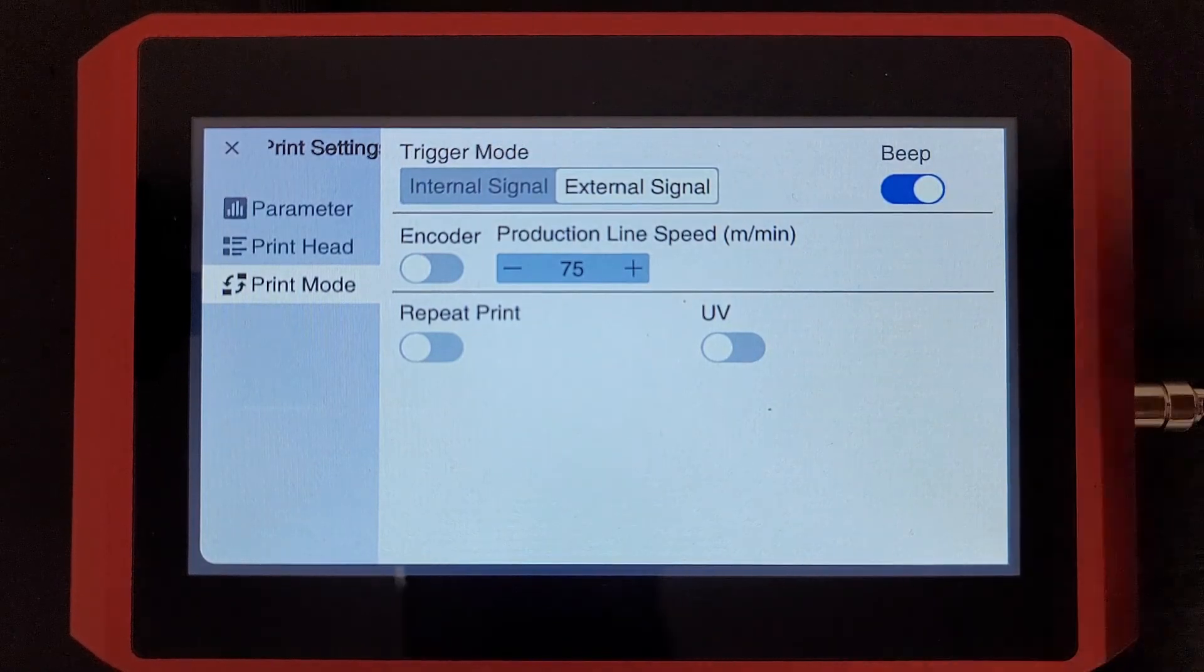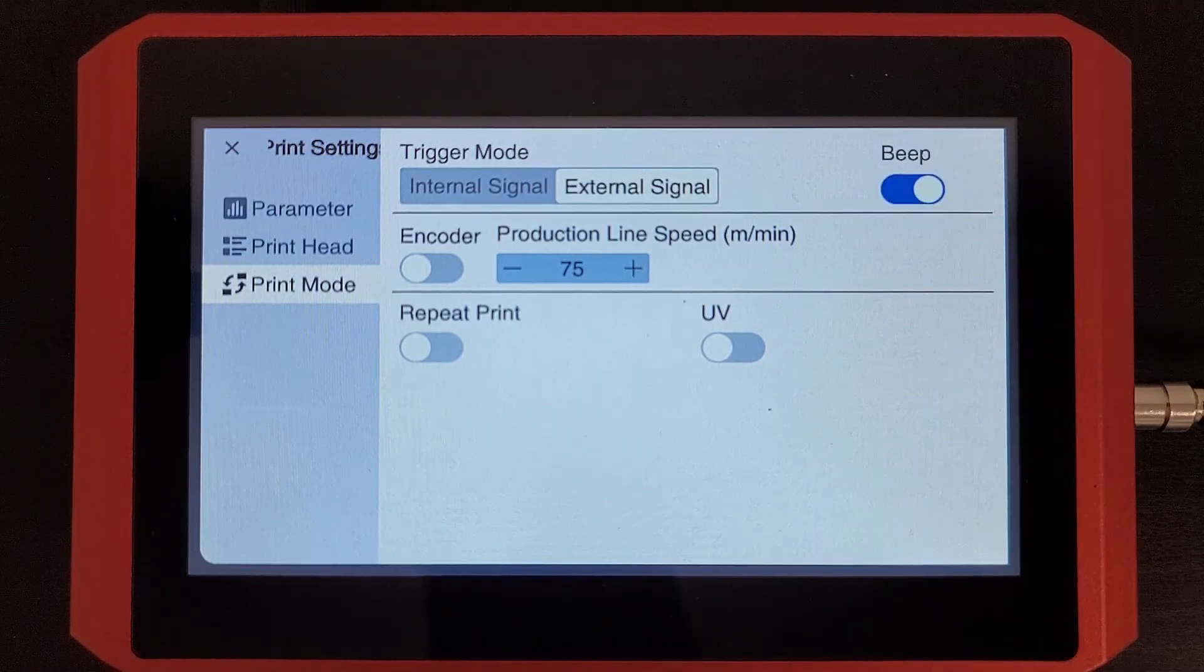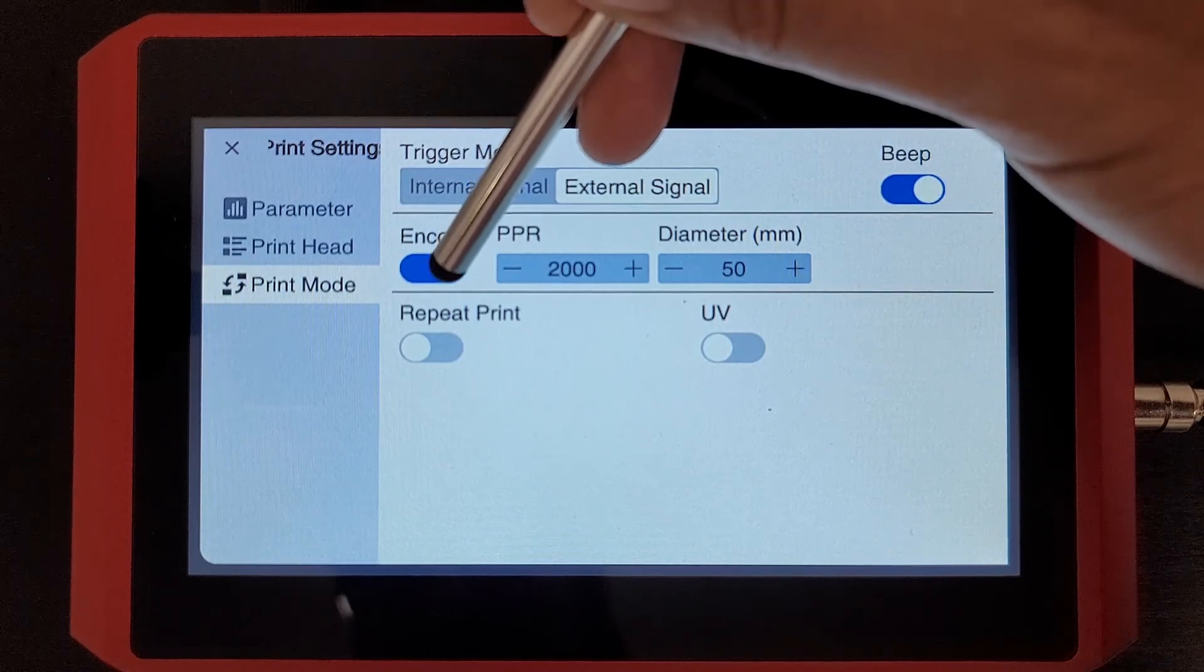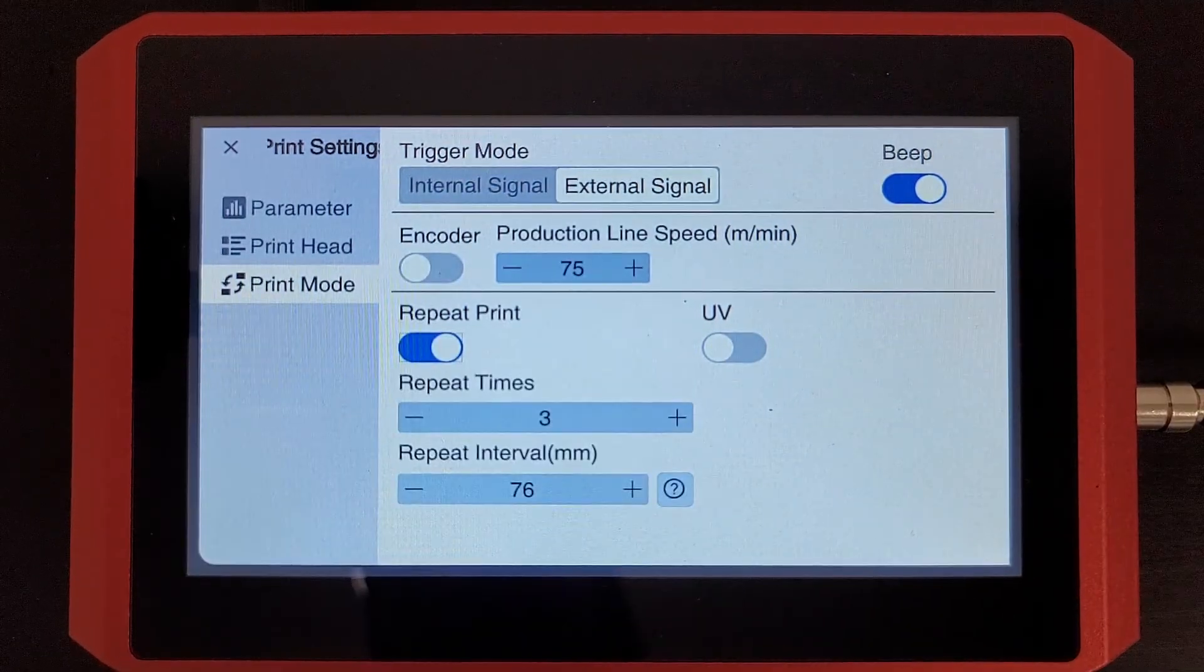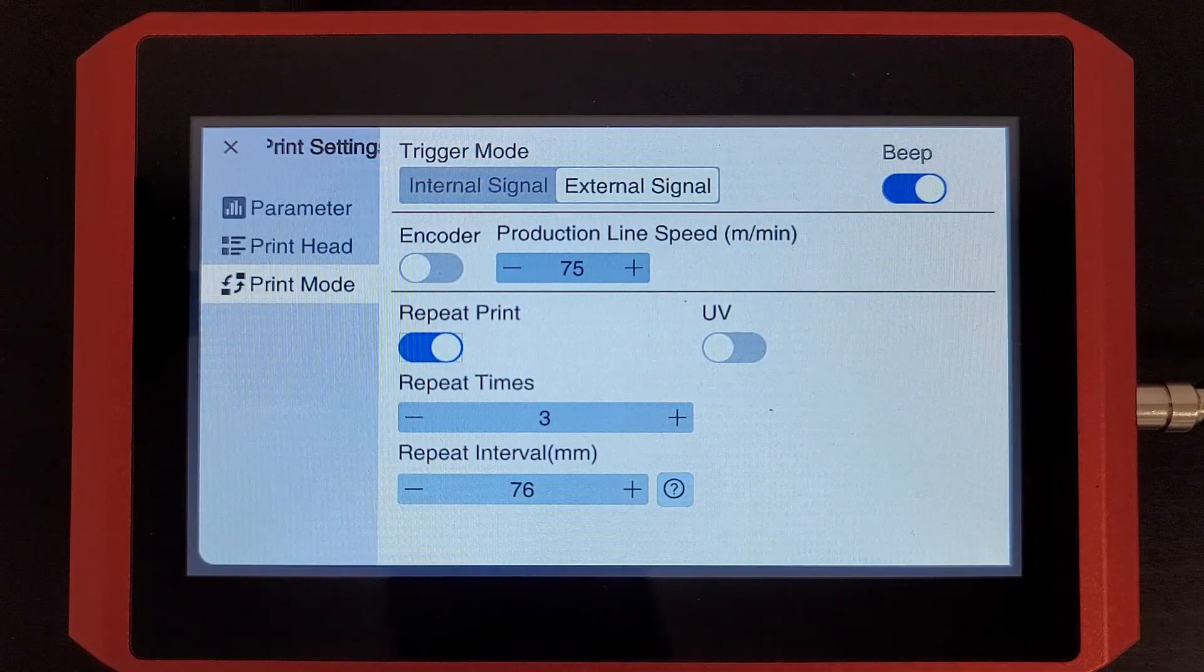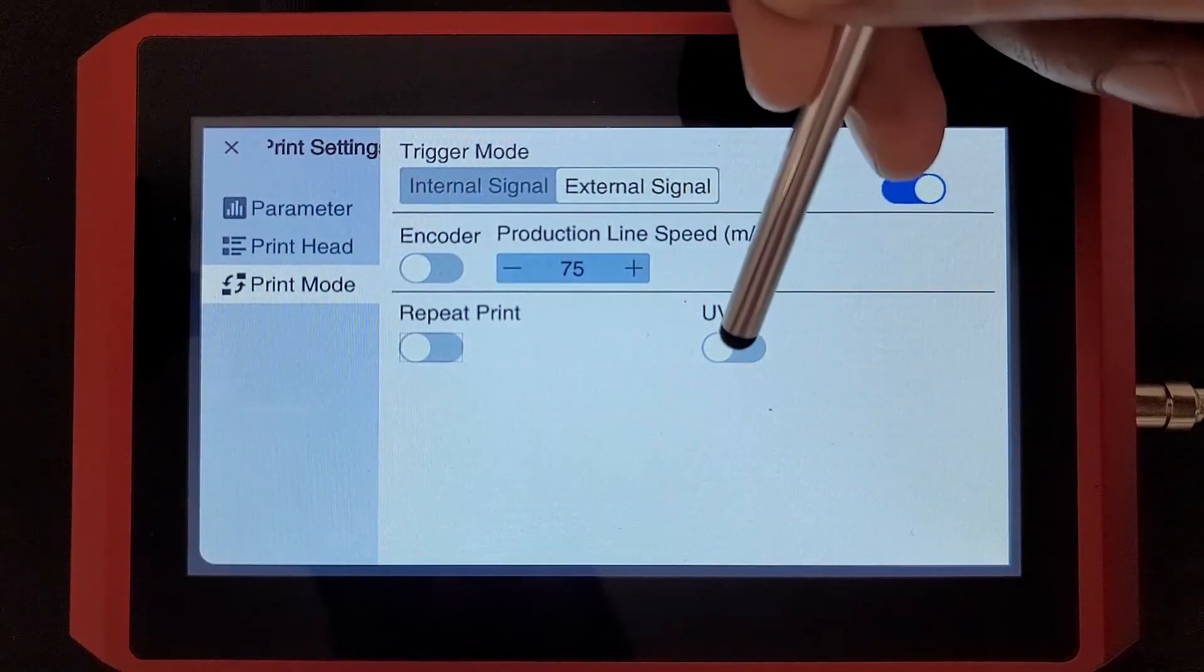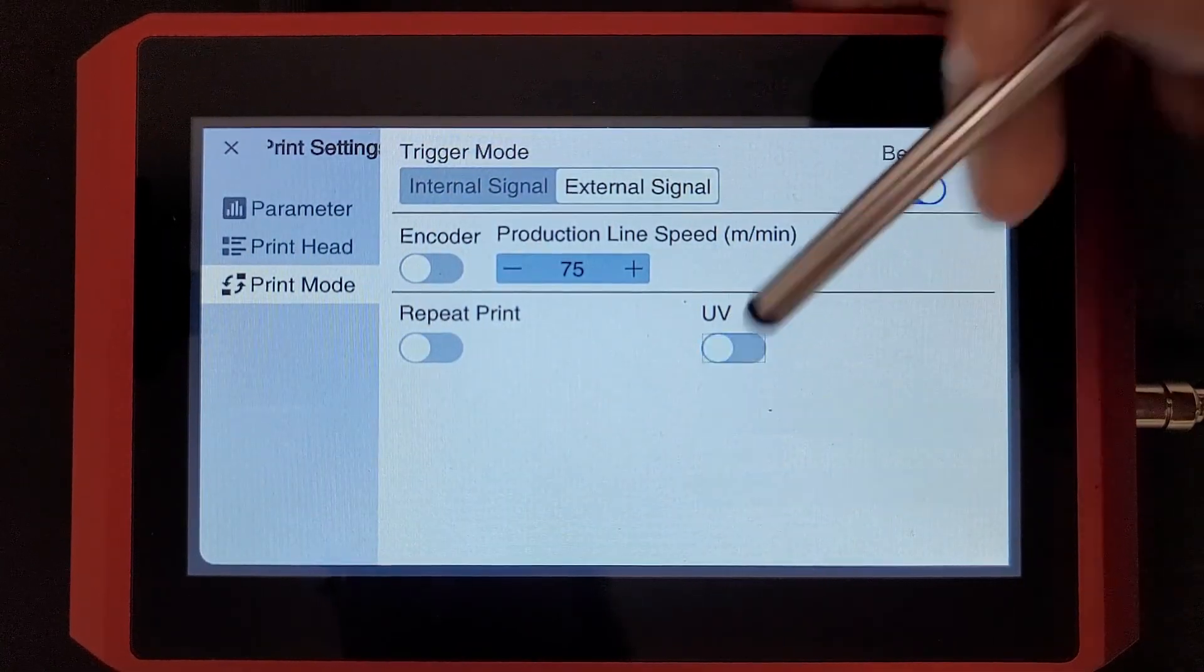Then if we can enable the sound, this is just an indication that your print has done. Or the encoder wheel. If you purchase one of those, you'll need to go here and enable that. Now, here we have our repeat print function where we can set the printer to print multiple times using only a single trigger. And then if we were using a UV lamp, we have that functionality here as well.